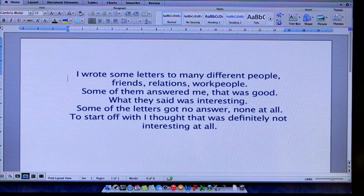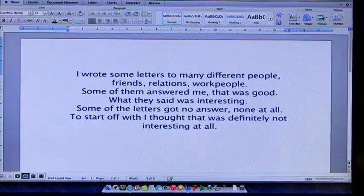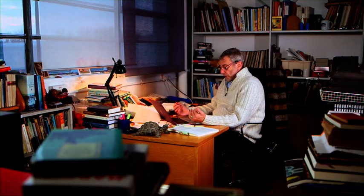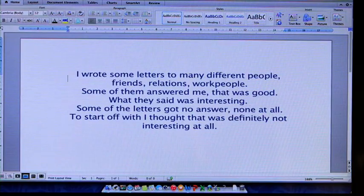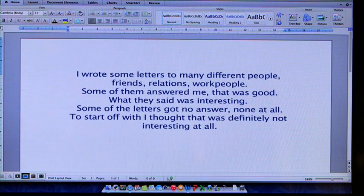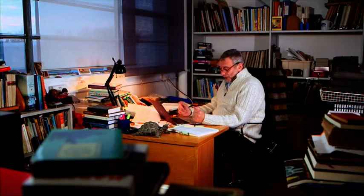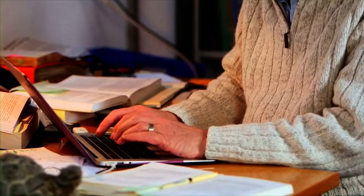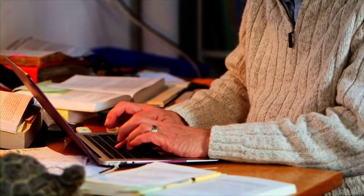I wrote some letters to many different people — friends, relations, work people. Some of them answered me. That was good — what they said was interesting. Some of the letters got no answer. When you write your second draft, keep the sections that you like and then add in new sentences that you like more. As an author, I'm constantly editing my writing so that it's the best I can make it.